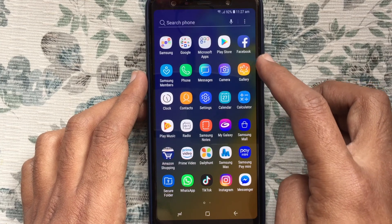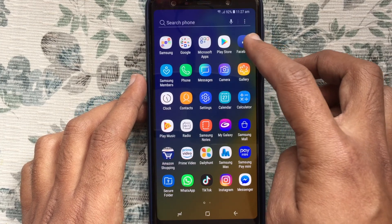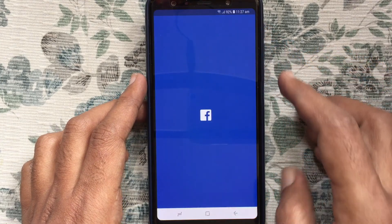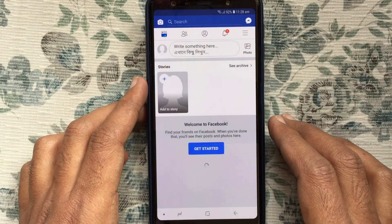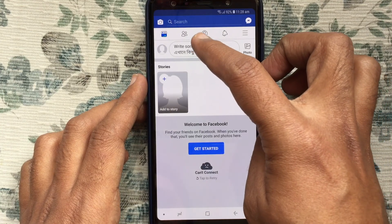Let's have a look. First, tap on the Facebook app and open it. Login with your Facebook ID and password.